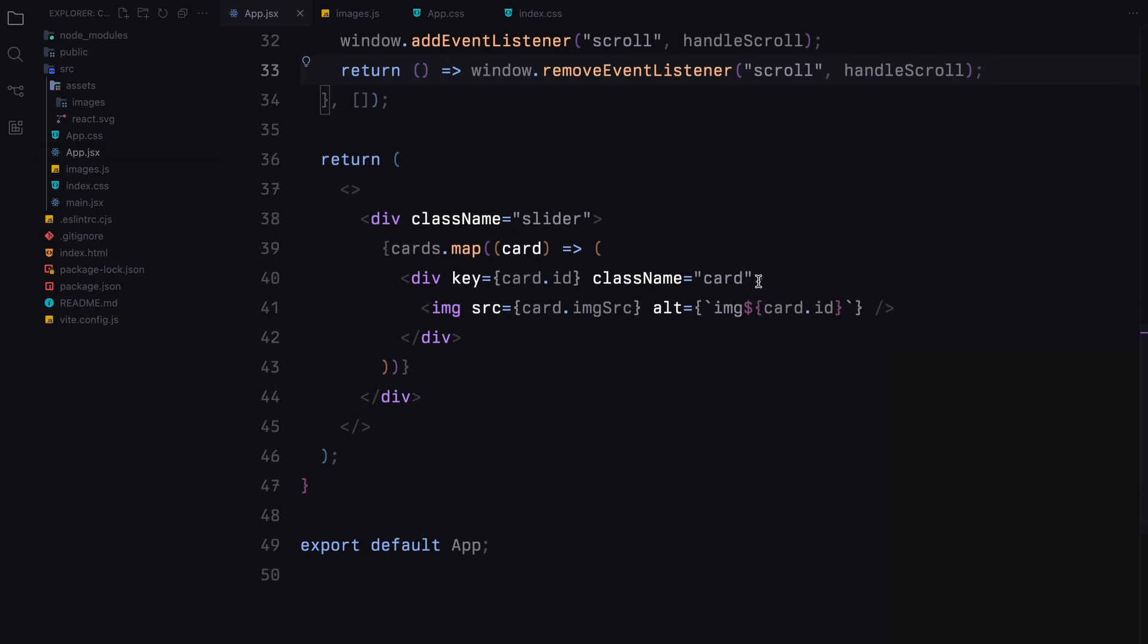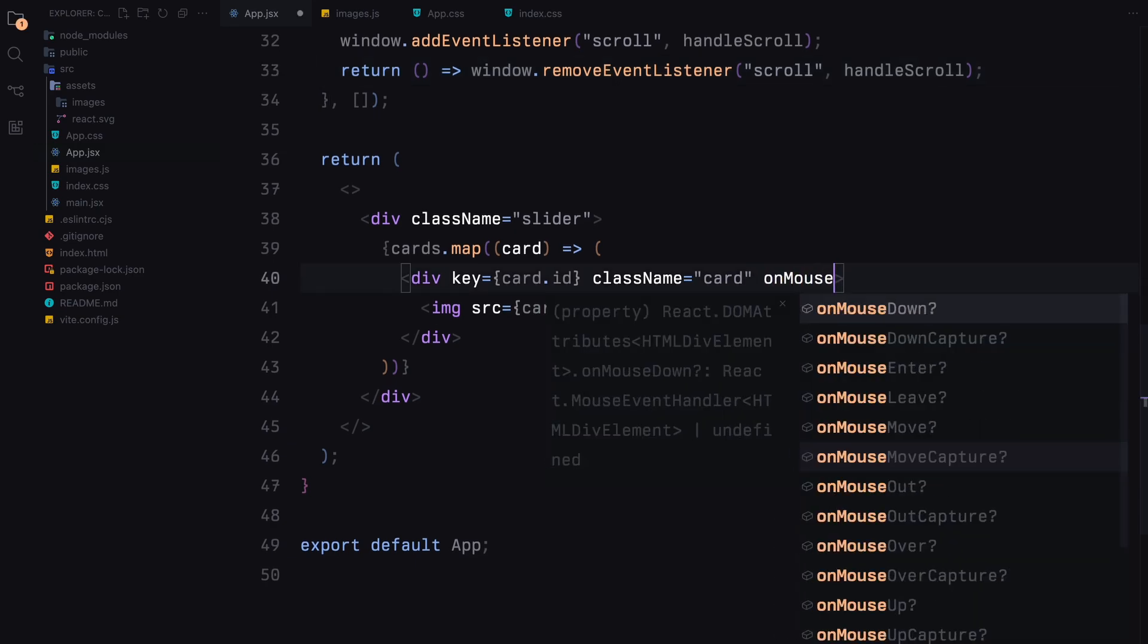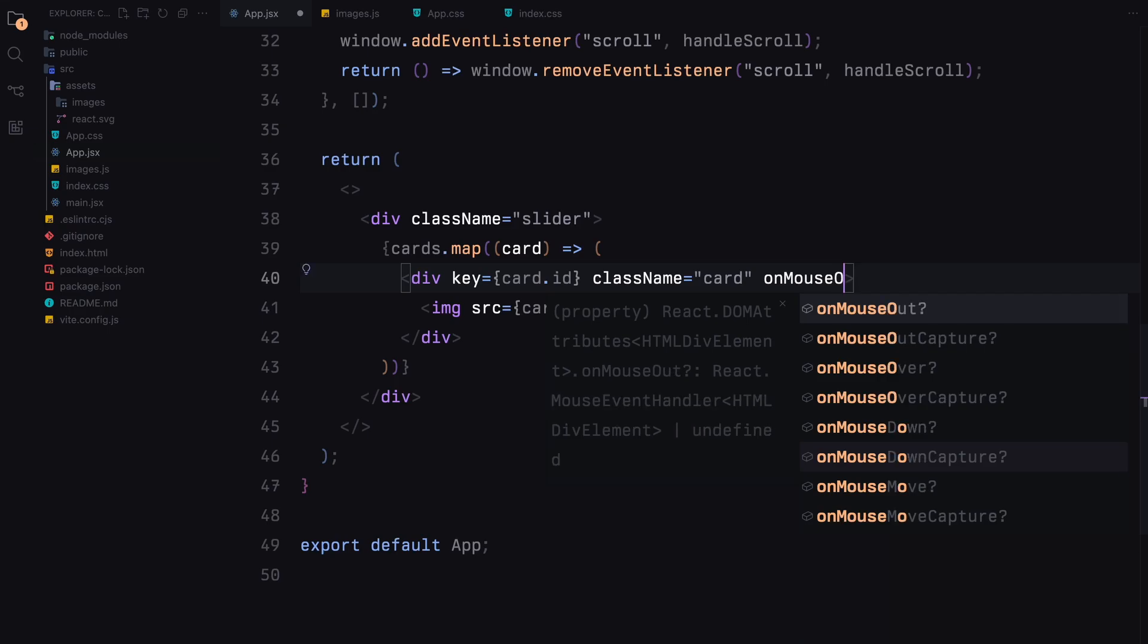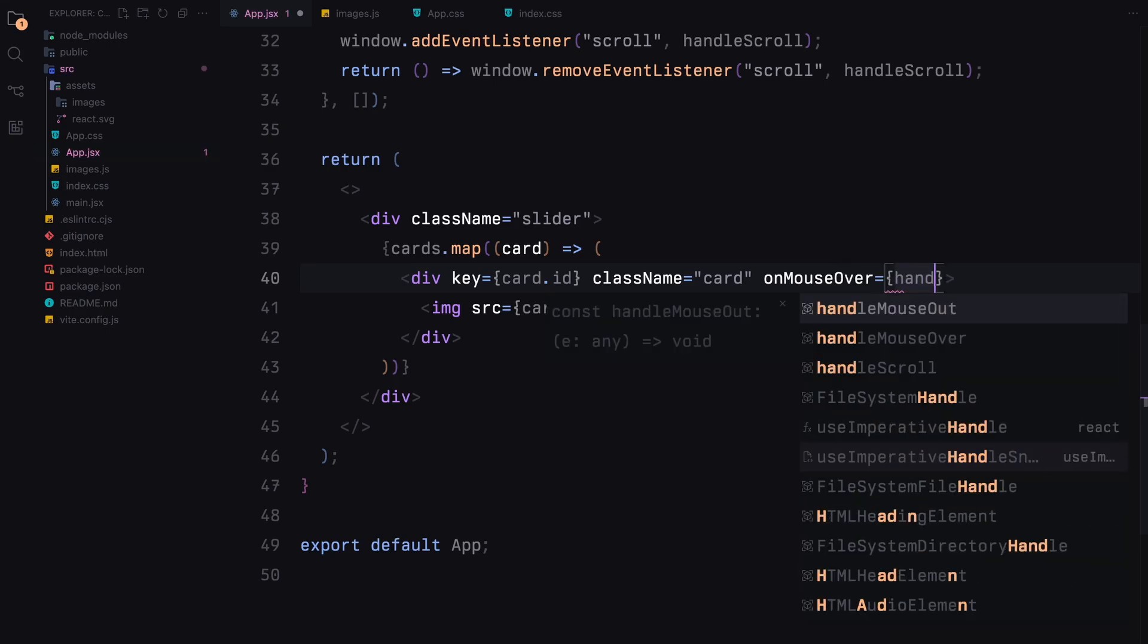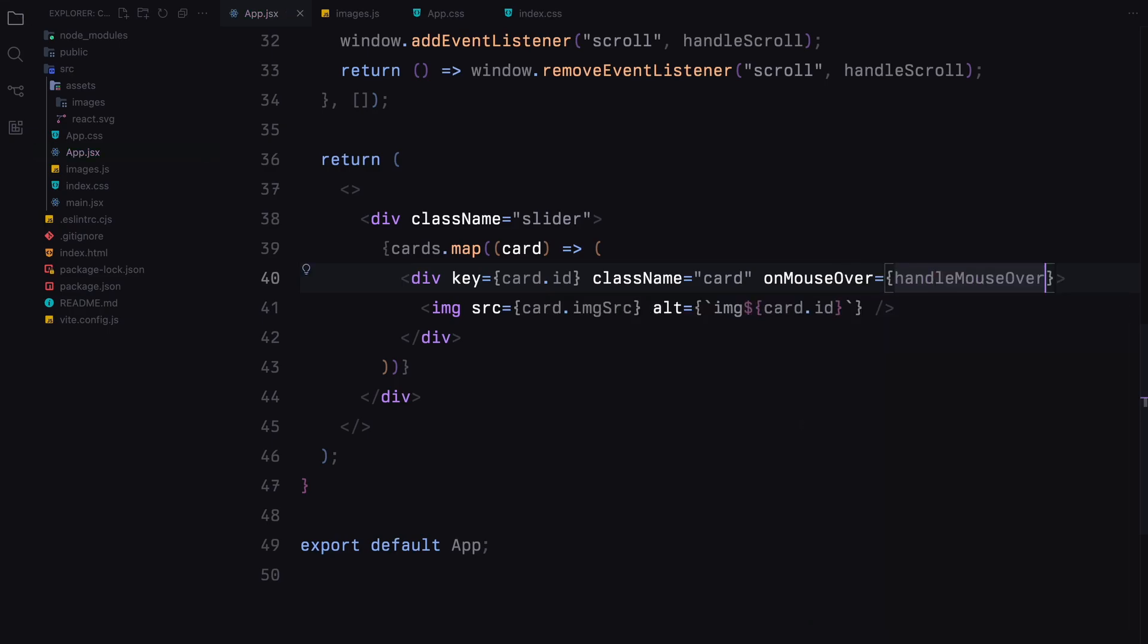Finally we update our JSX to include the onMouseOver and onMouseOut event handlers for each card. This will trigger the defined functions when the mouse hovers over or leaves a card.